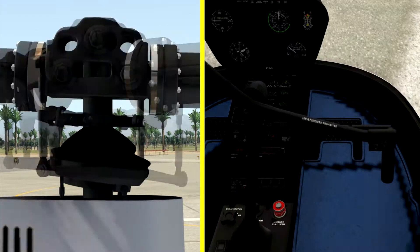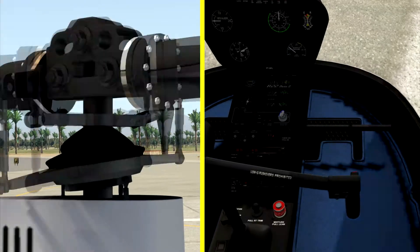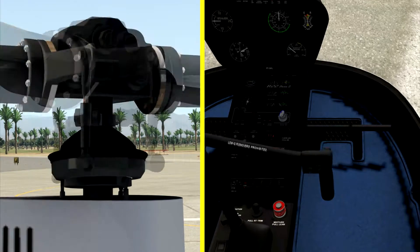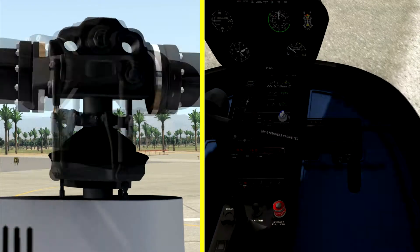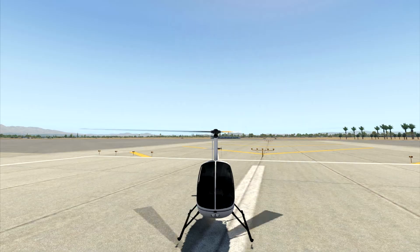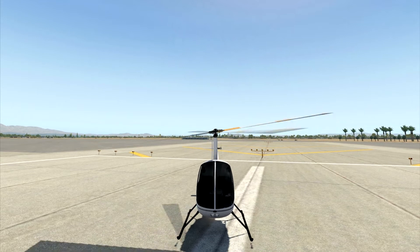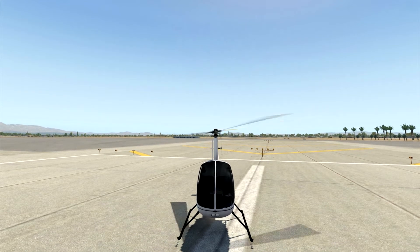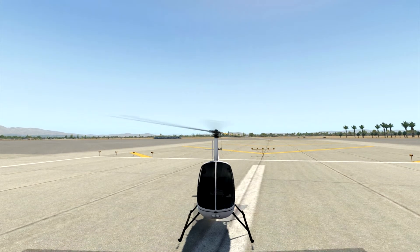Here's a little demonstration of a full clockwise rotation of the cyclic and the swash plate correlation. And here's an outside view, so you can see the disc tilt forward, right, aft, and to the left.